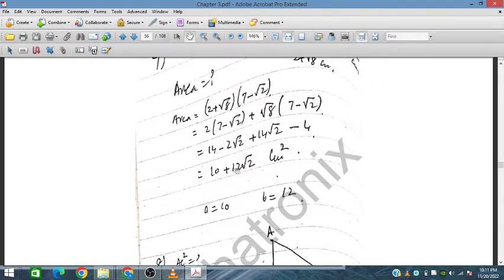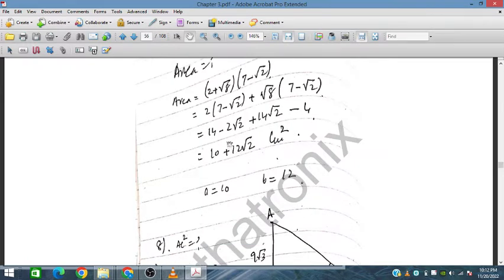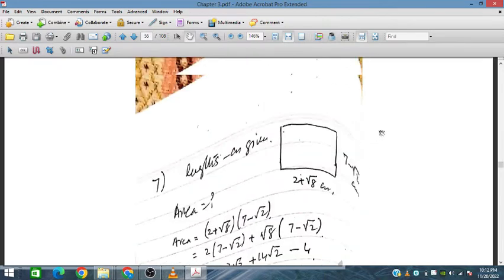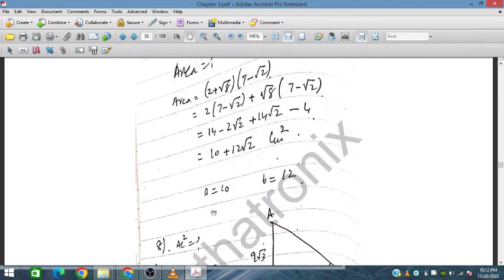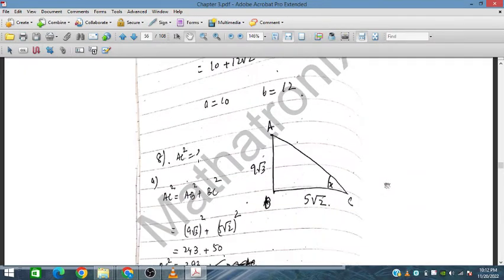Simplifying, the area is 10 + 12√2 cm². So a = 10 and b = 12, giving the answer in the required form a + b√2. Now we move to question number 8.